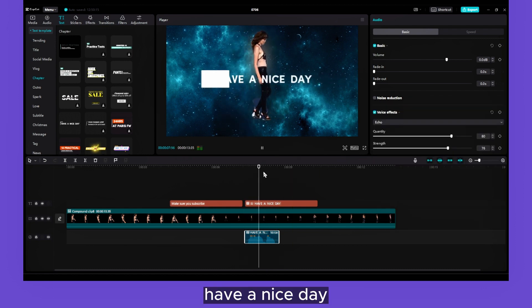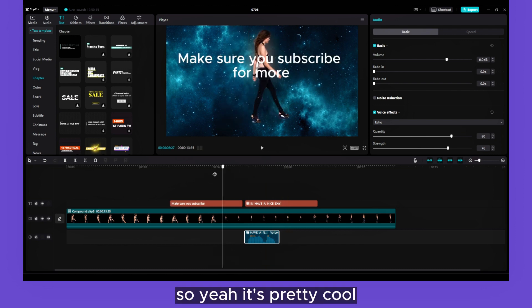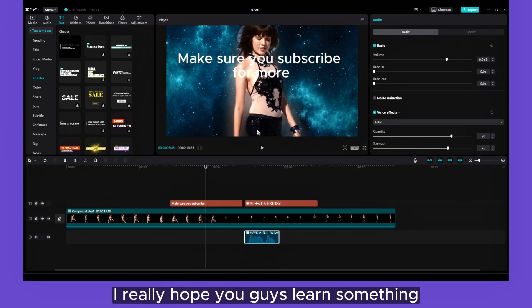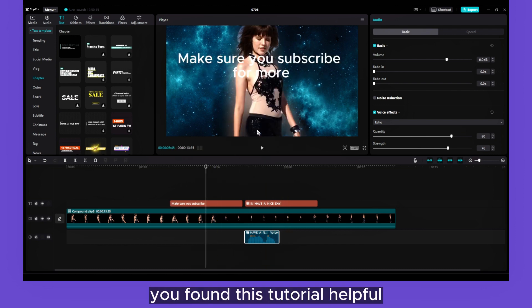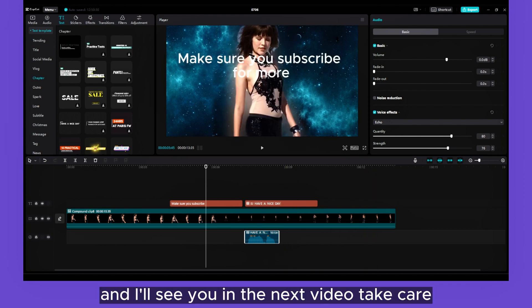So yeah, it's pretty cool. I really hope guys you learned something, you found this tutorial helpful. Thanks so much for watching and I'll see you in the next video. Take care.